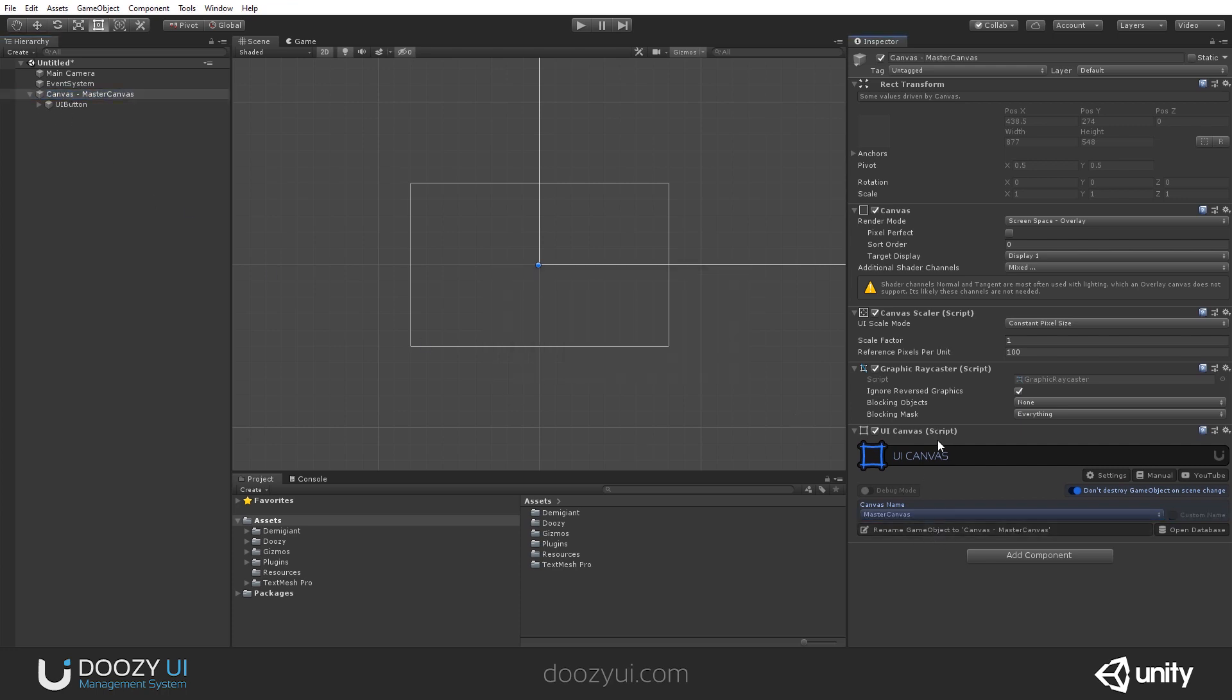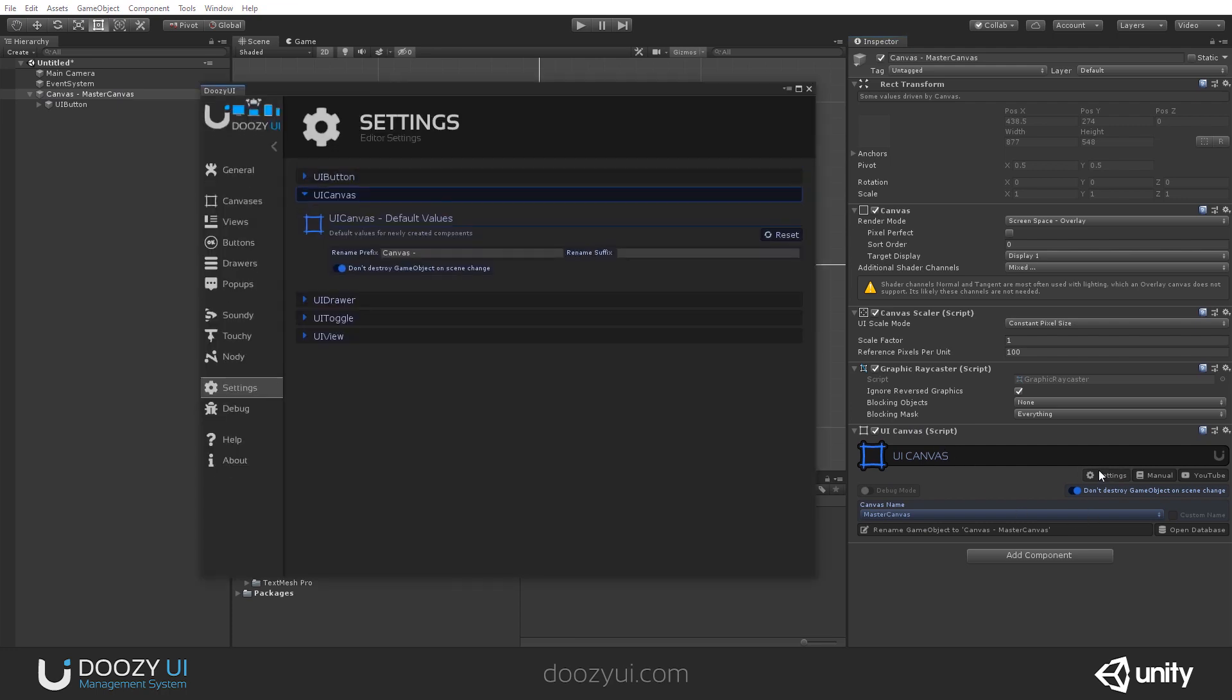You have a settings option. So if you do not want, whenever you create a UI canvas, to have the do not destroy on load option, you just disable it from here.